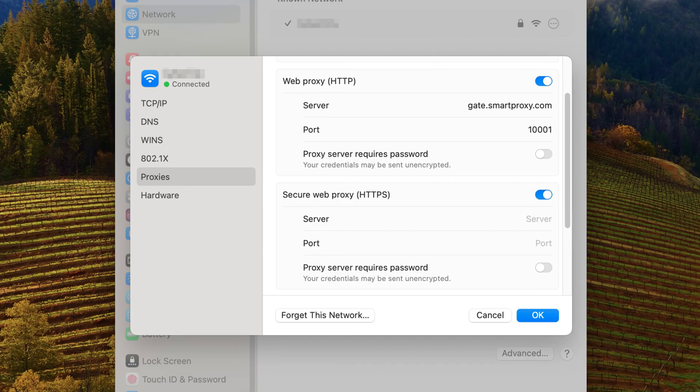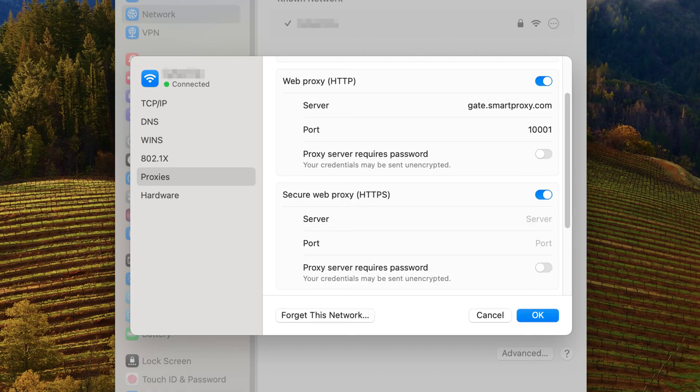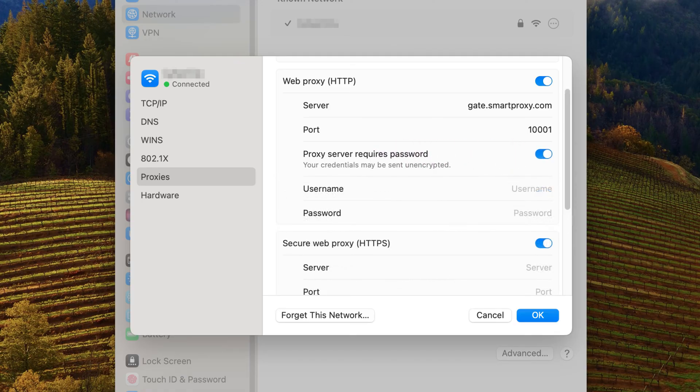To authenticate with IP whitelisting, leave the Proxy Server Requires Password disabled. To authenticate with credentials, enable the toggle. Then enter your username and password.